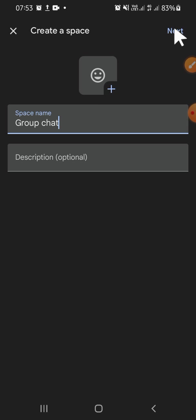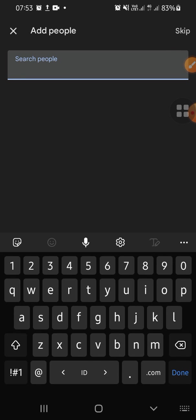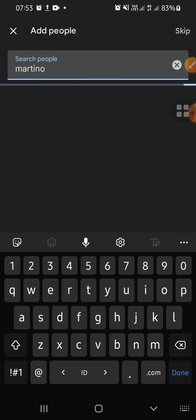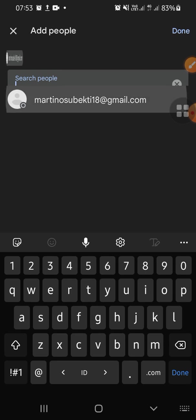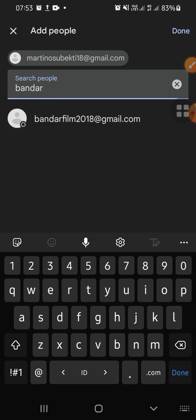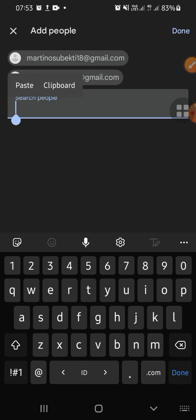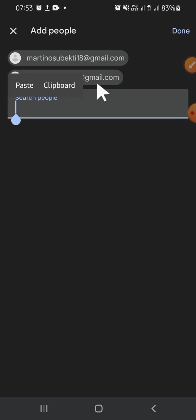You can also add a description, but it's optional. After that, click on the Next button right here and choose the account or people that you want to add to your group. For example, I'm going to add this one — just tap on the account after you type the name — and I'm going to add this one as well.